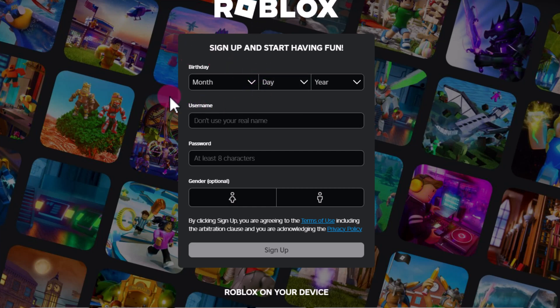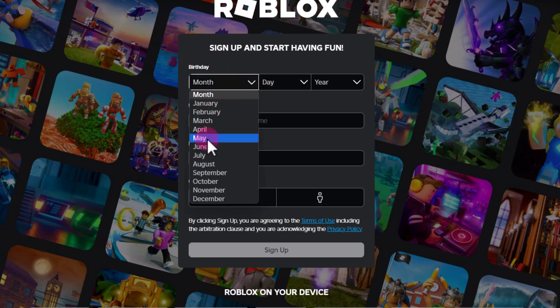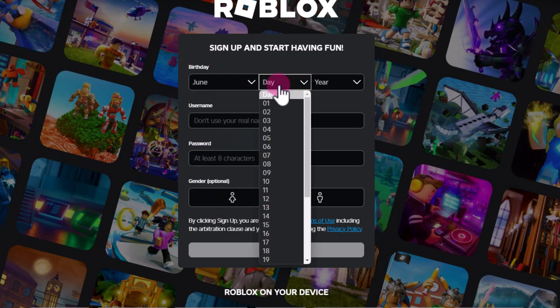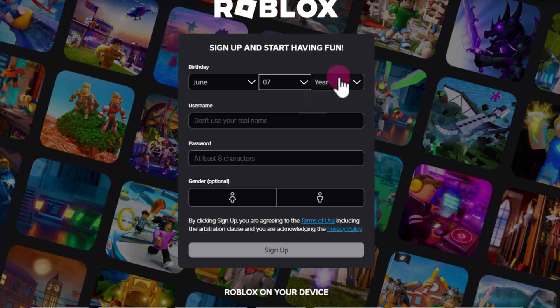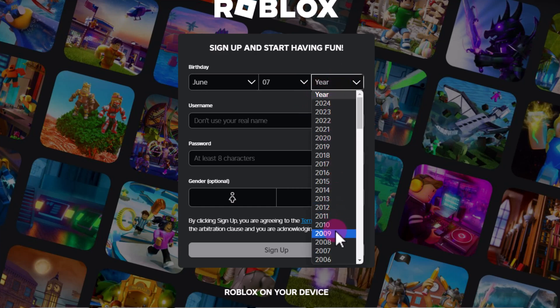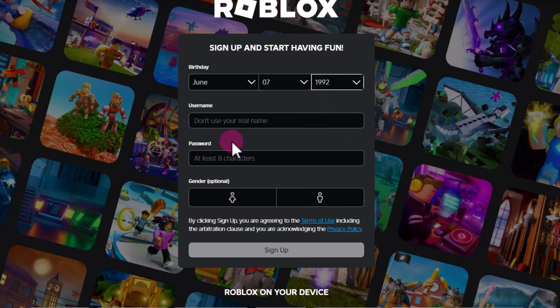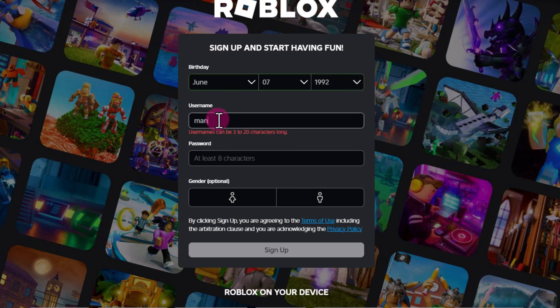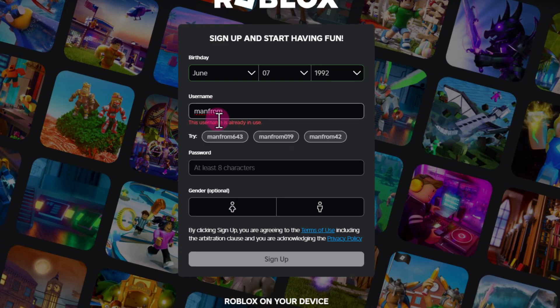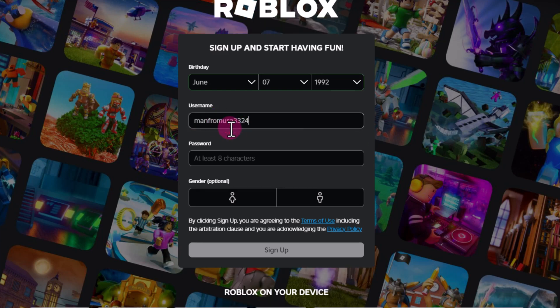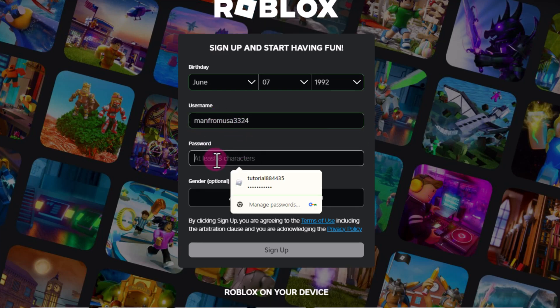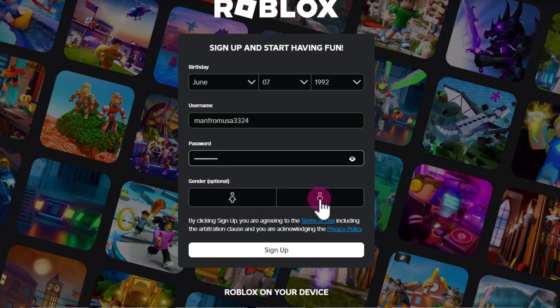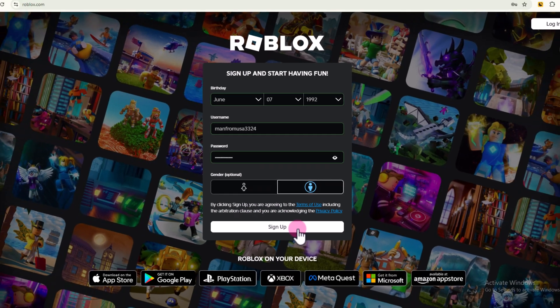First of all, select your birthday. Enter your username. Enter your password. Select your gender. Click on sign up.